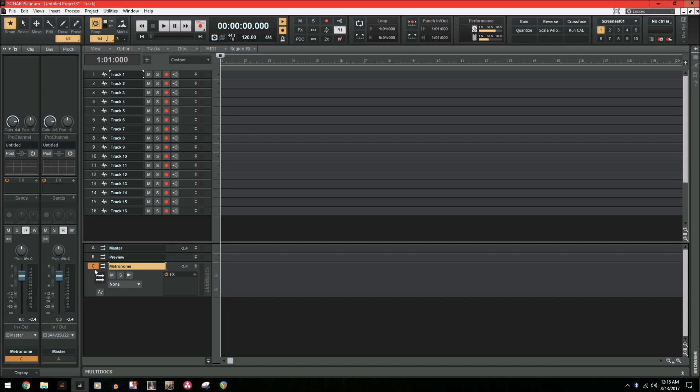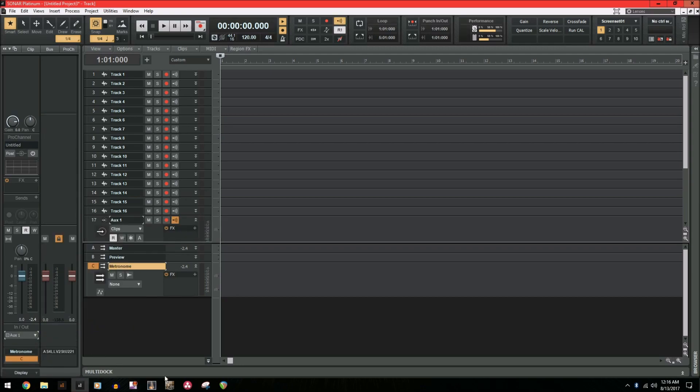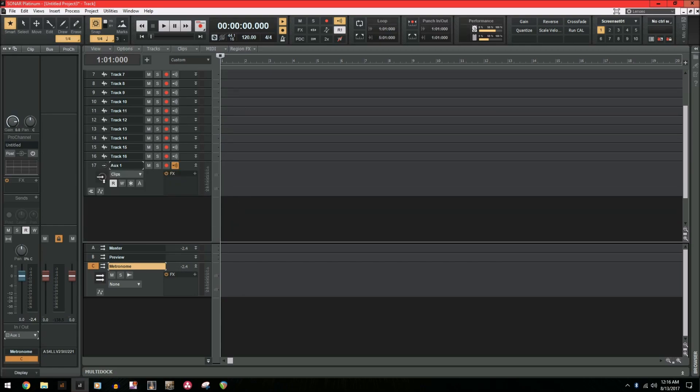So to create a new aux track, the easiest way is to go to the output of the metronome and select new aux track. And as you see in the track window, we now have aux one available.